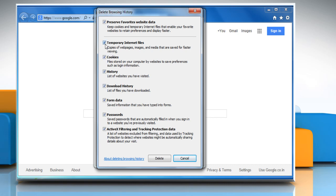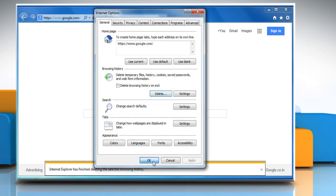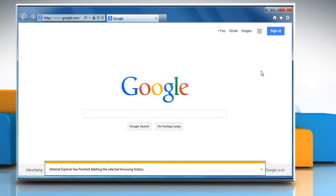Make sure the checkboxes next to Temporary Internet Files, Cookies, and History are selected and then click on Delete. Click OK to close the Internet Options window.